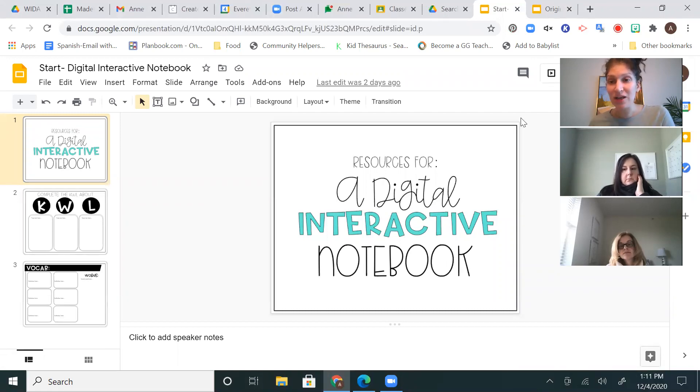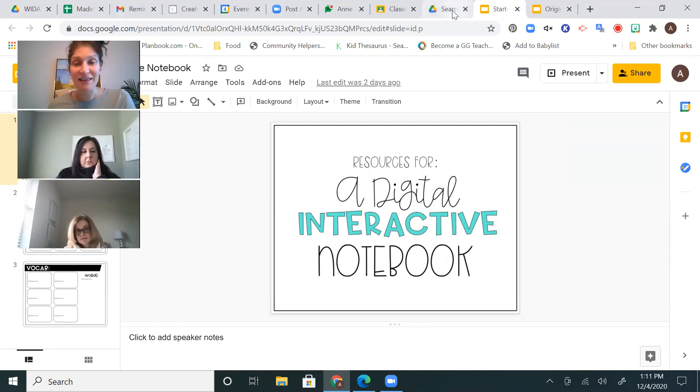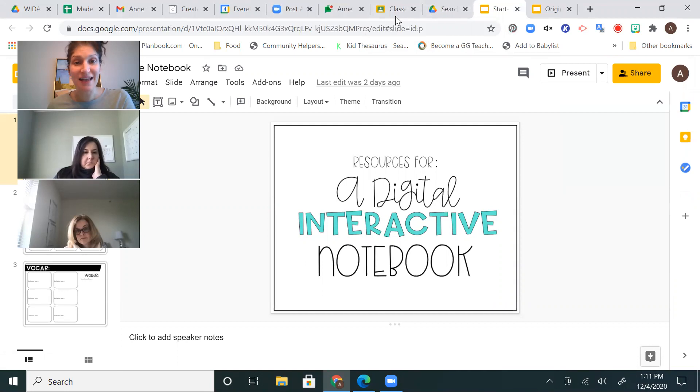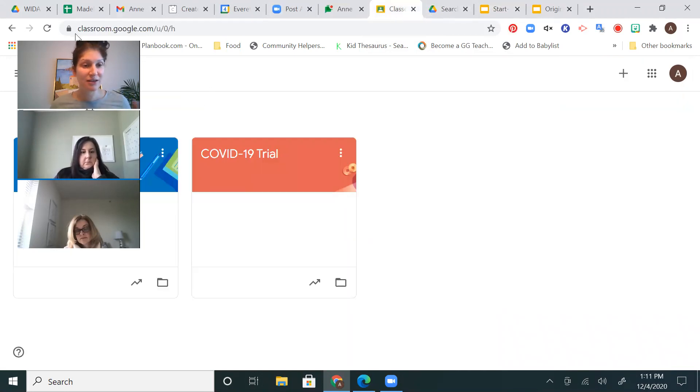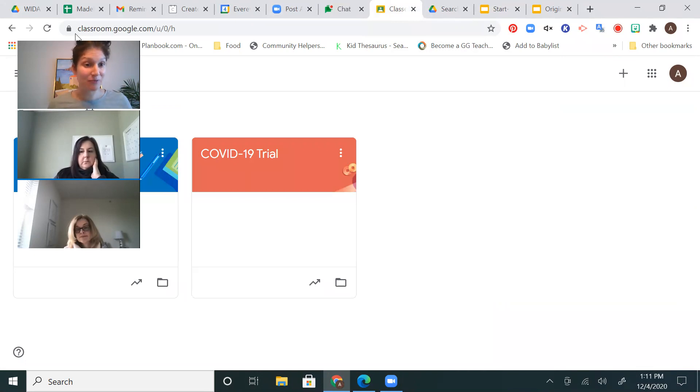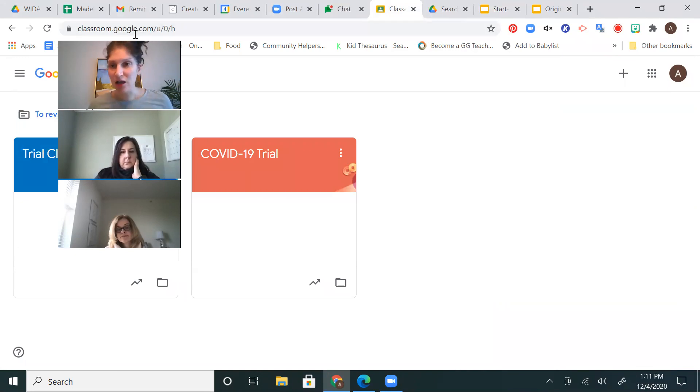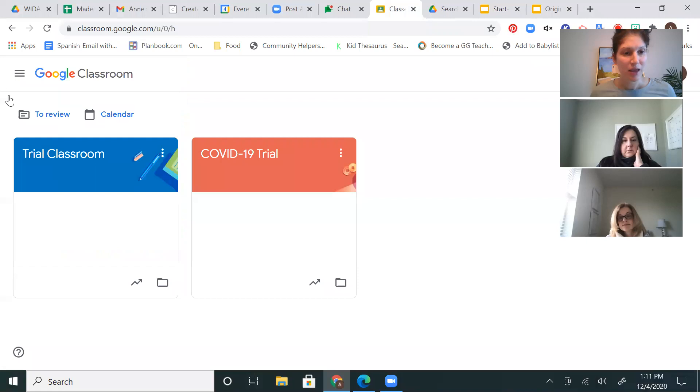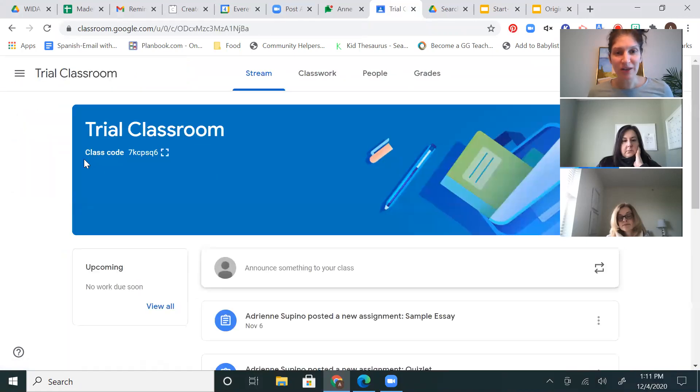So now I'm going to go into Google Classroom. And I am going to assign it to two different classes. So I'm going to show you how you can do this. As far as I know you're working with multiple classes, so you would be able to do this for both of your classes at the same time, for kids in both of your classes at the same time.